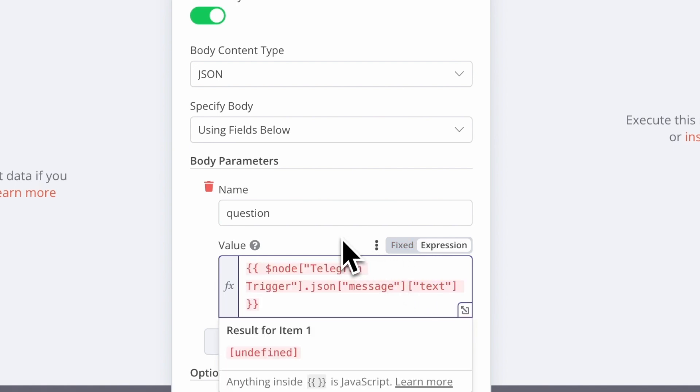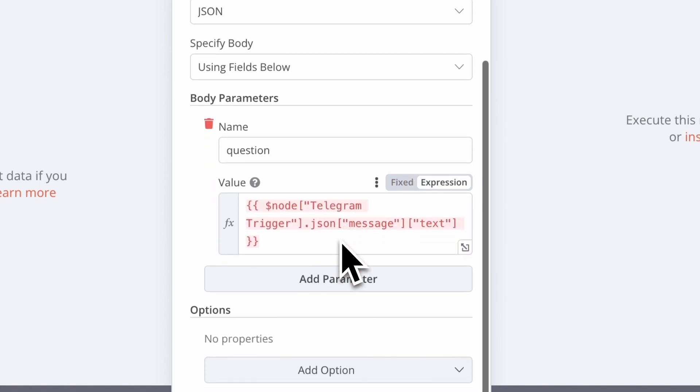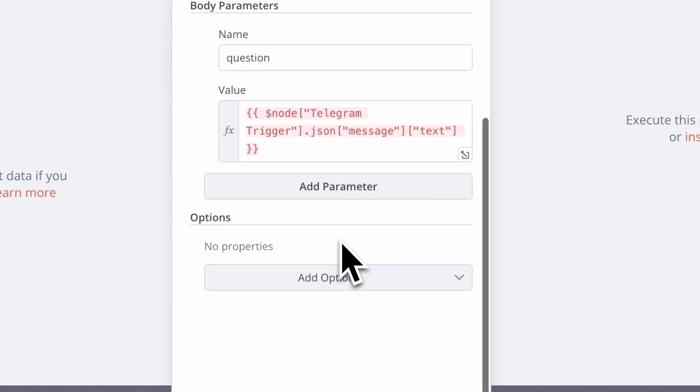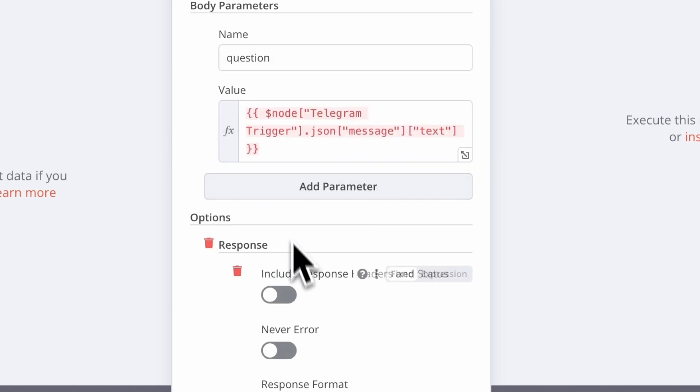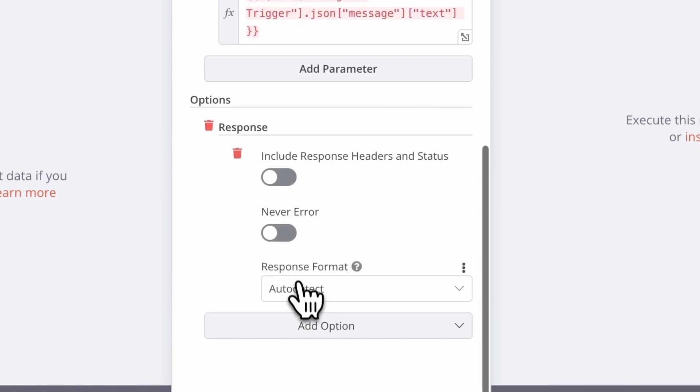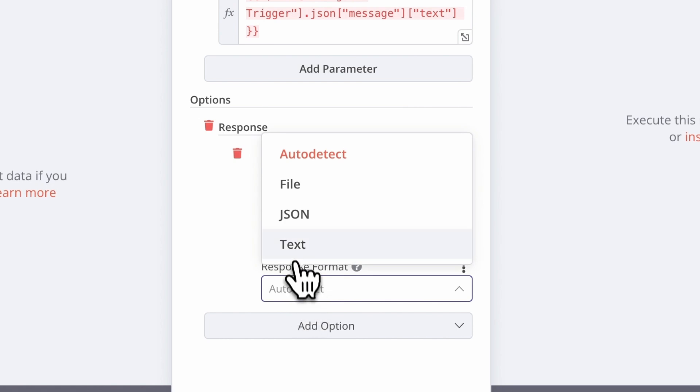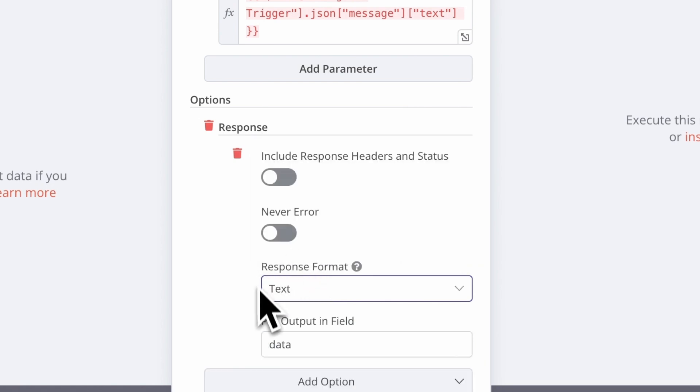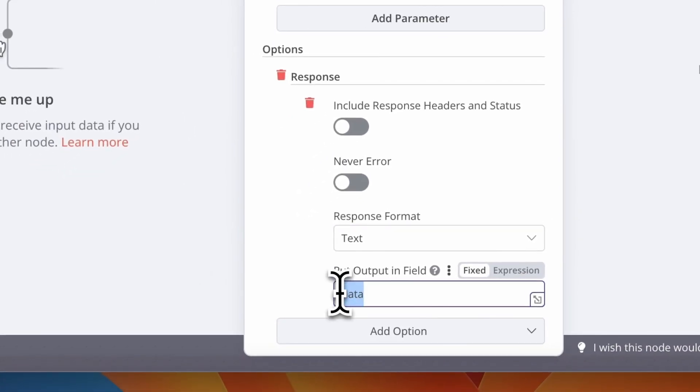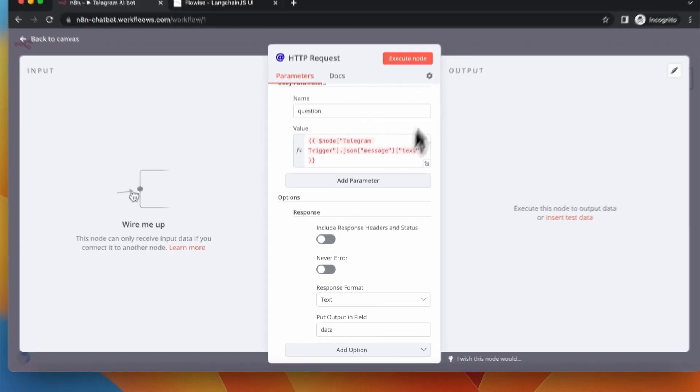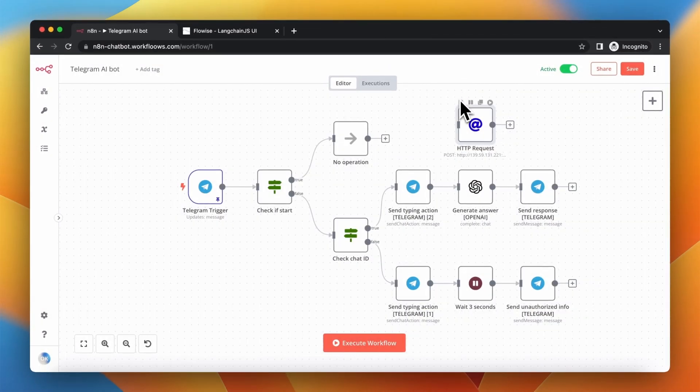We also need to add response option. Simply scroll down and in Options section, add new option. By doing this, we simply tell the node that the response is the simple text that should be stored under key data.